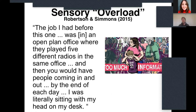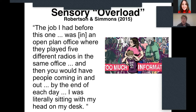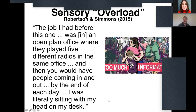Food outlets are a particular issue in higher education environments. The idea of sensory overload is when all these sensory factors build up and produce something very close to — though distinctively different from — a panic attack. One of our participants described it: 'The job I had before was in an open plan office where they played five different radios in the same office, and people kept coming in and out. By the end of each day I was literally sitting with my head on my desk.' There's a phenomenon called autistic burnout — the idea of having to lie down in a dark room to get over a big sensory day.